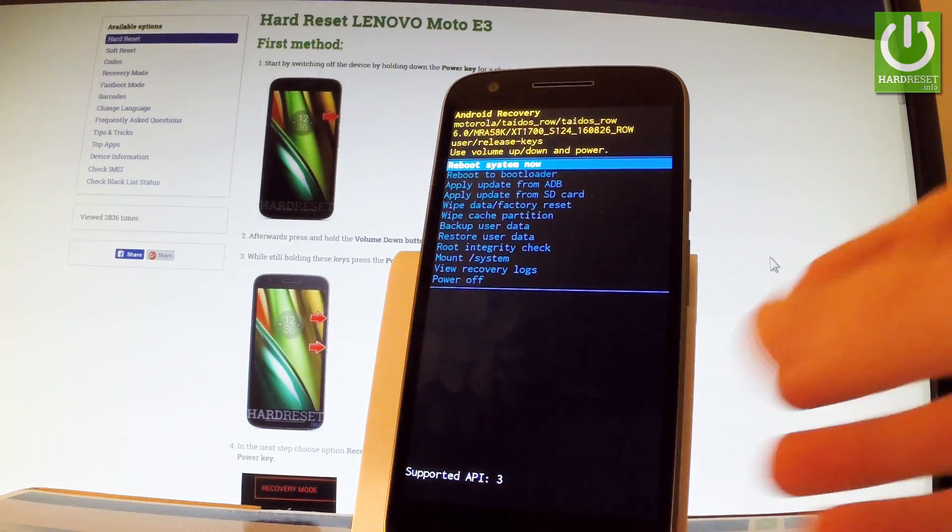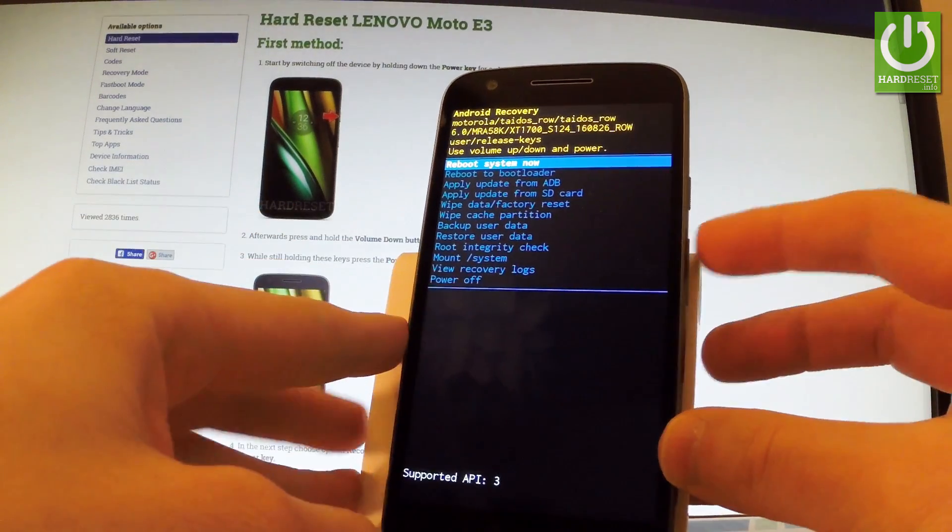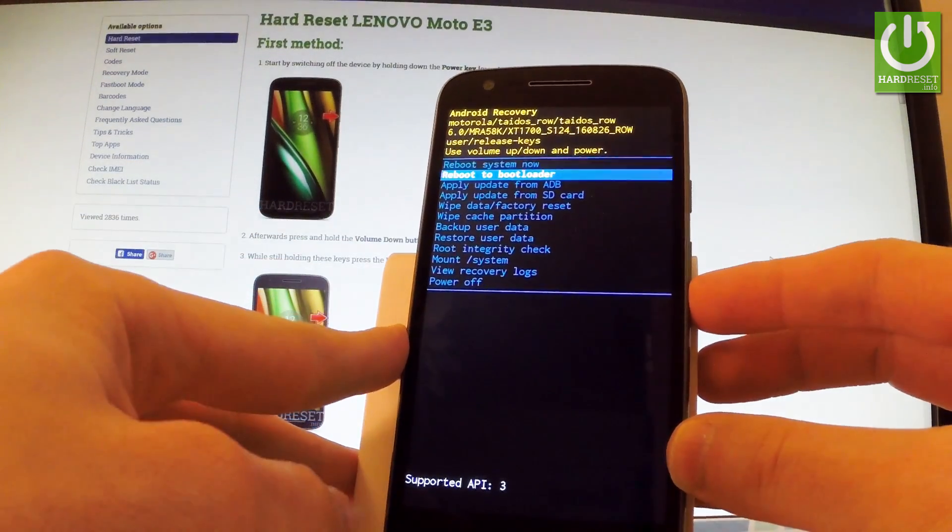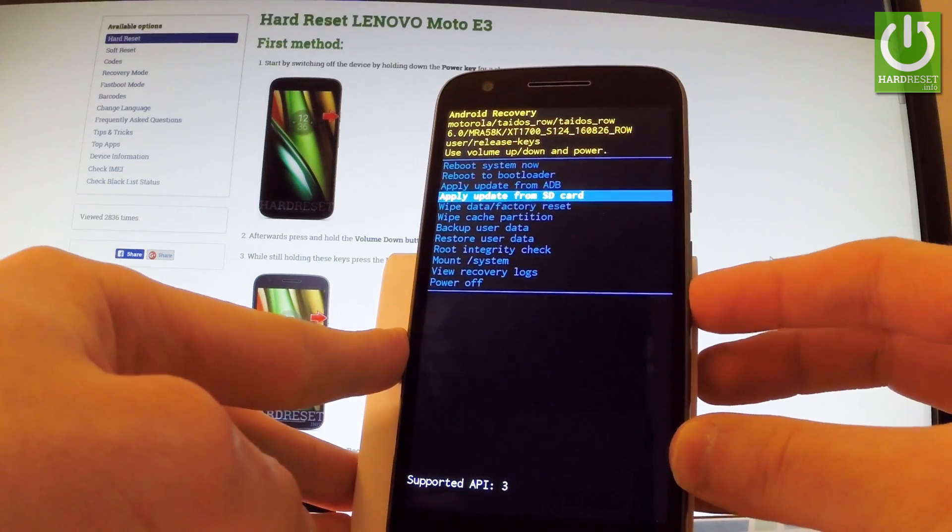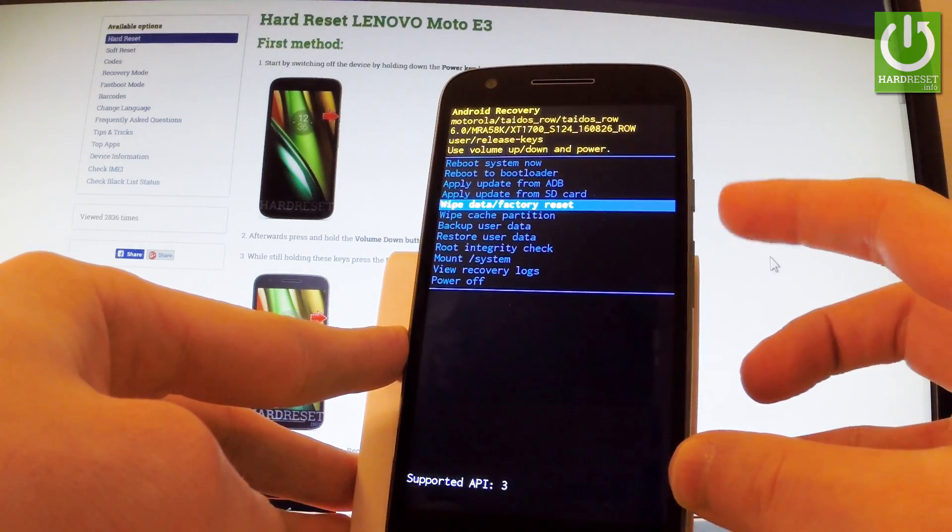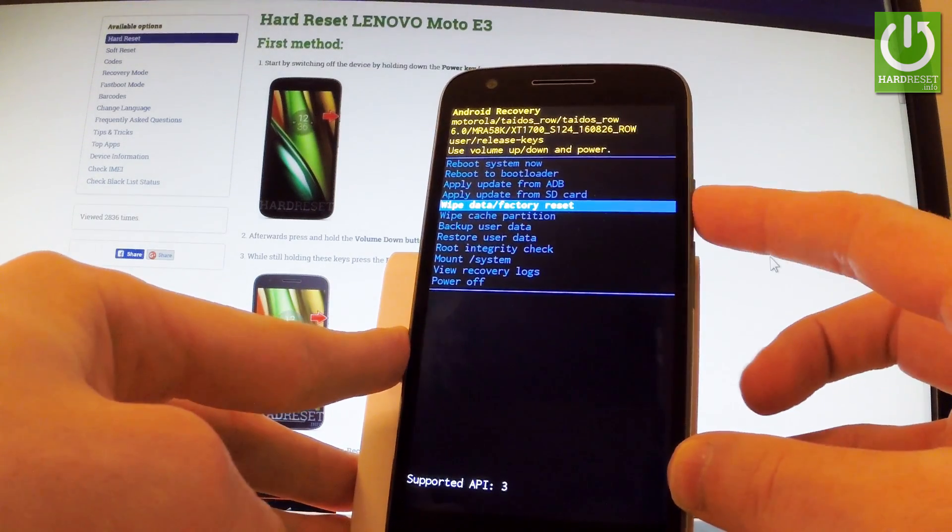You may navigate here by using both volume keys, so scroll down to highlight wipe data factory reset and press power button to select it.